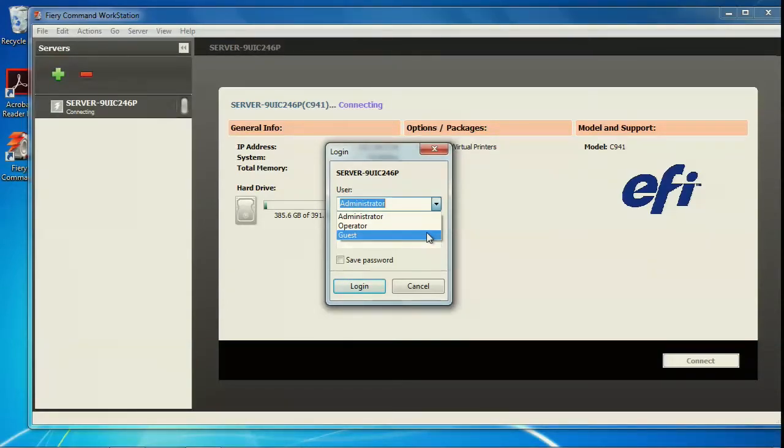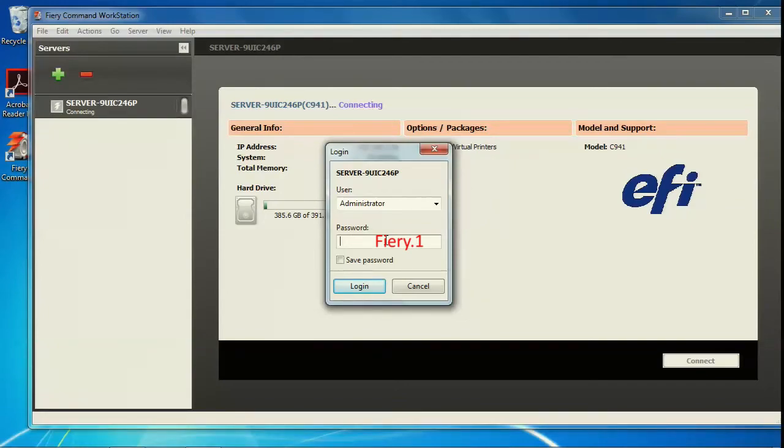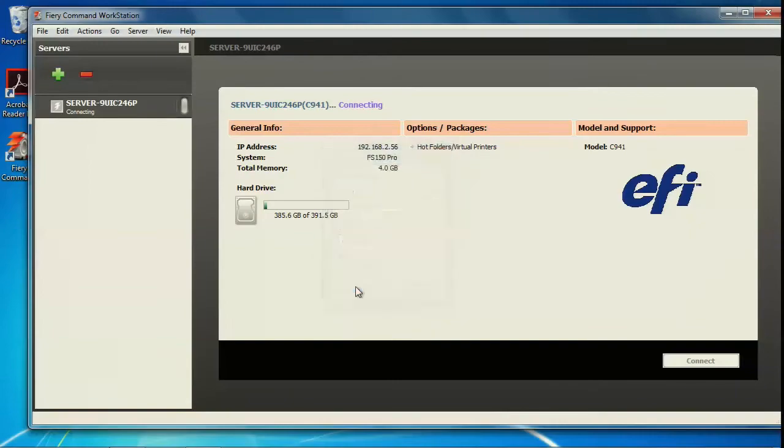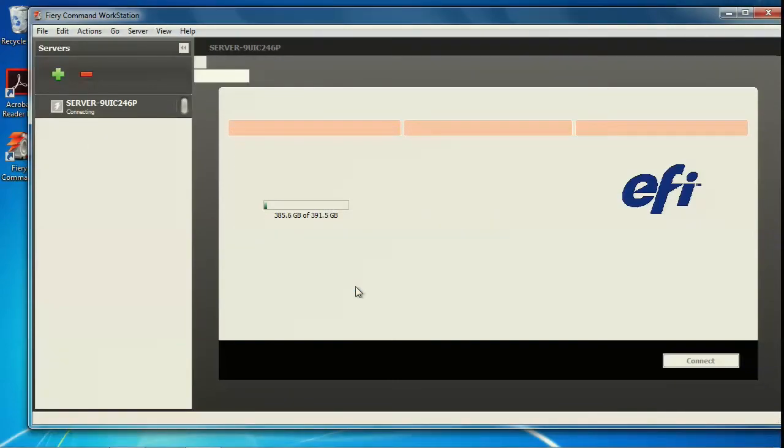Select administrator, operator, or guest from the user list and type the appropriate password. Guest does not need a password. Then, click login.